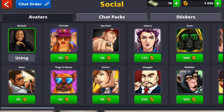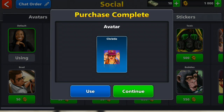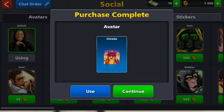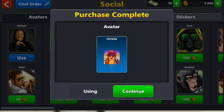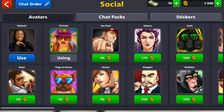Tap that, and it says 'patch is complete.' Now you can click 'Use.' Once you click 'Use,' you'll see the profile picture will be changed. Then click 'Continue' and that will be it.